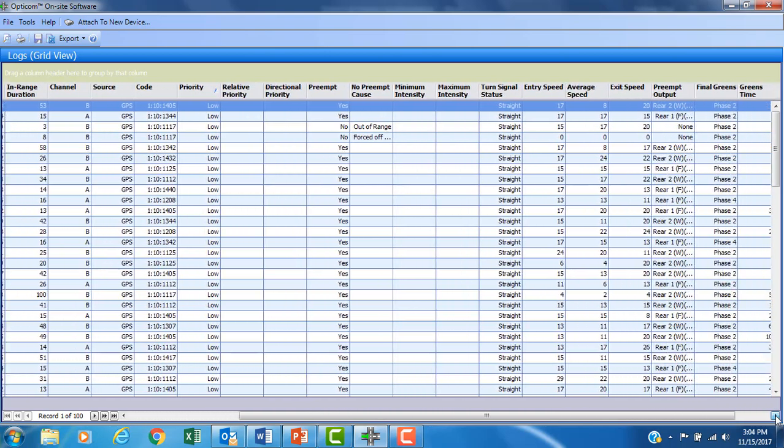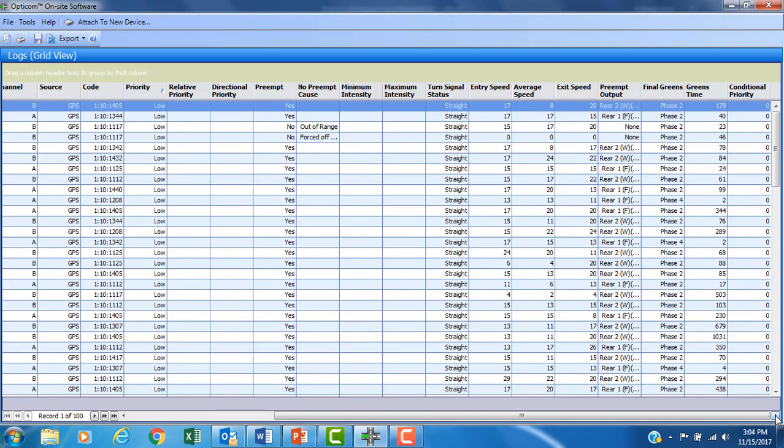Other fields that help with the verification of traffic controller communication include the preempt output, final greens, and green times fields. The preempt output field confirms the specific output that has been selected for input into the traffic controller. Final greens indicate which phase the traffic controller was in at the time that an EVP or TSP call ended. The green times field indicates the amount of time that the listed phase was in green when the EVP or TSP call ended. Using OptiCom logs to observe how much time buses are getting green in a TSP application is a possible use of this information.